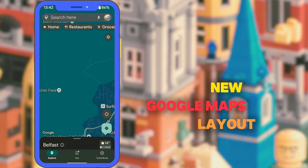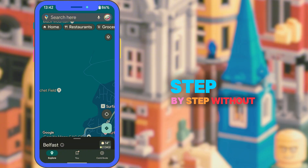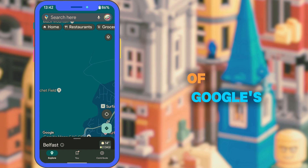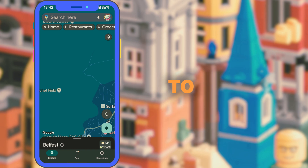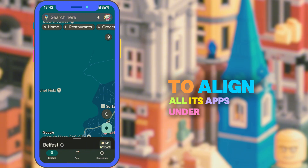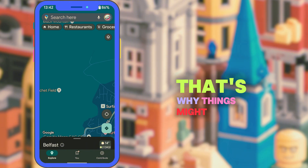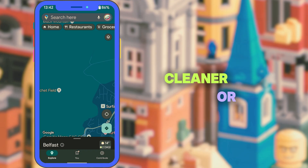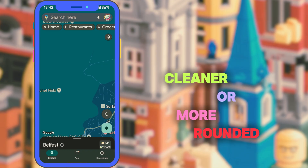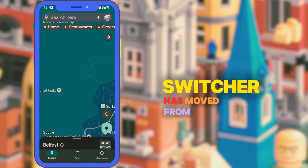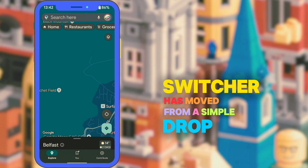The redesign is part of Google's ongoing updates to align all its apps under something called Material You. That's why things might feel a bit cleaner or more rounded. The account switcher has moved from a simple dropdown to more of a full screen setup.